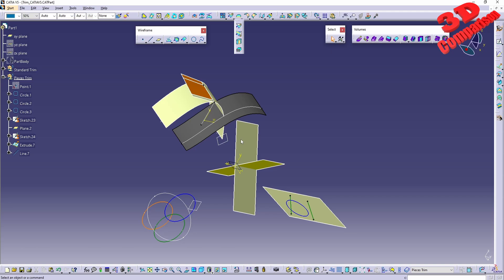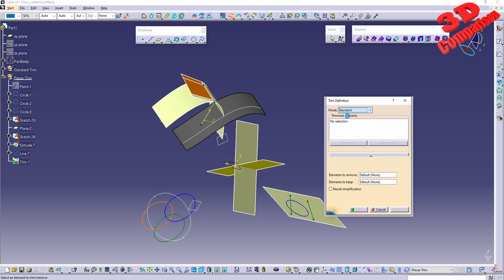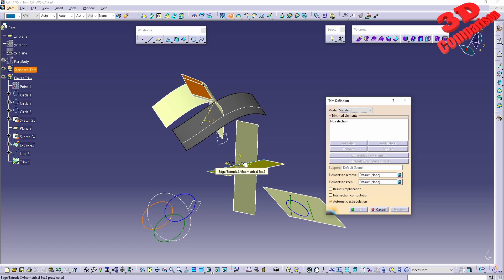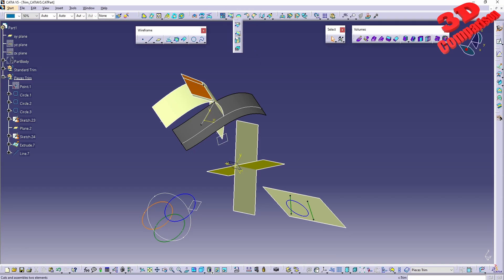For trimming, we'll start with the first mode, which is the Standard one. We have Standard and Pieces modes. Within Standard mode, one portion of the selected element — either a surface or wire — is kept and trimmed by the element. It's not mandatory to only have two elements.